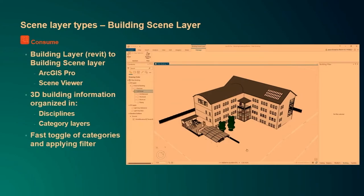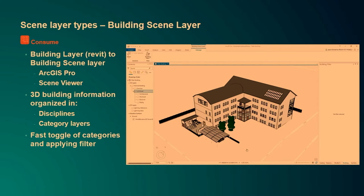BIM integration is a very important story for us, and our contribution to this is the building scene layer. Already in Pro 2.2, you could use Revit as a data source and create a building layer in ArcGIS Pro only. With 2.3, you can create a building scene layer and share it across the platform. What really comes with this is that I can toggle category layers on and off very easily, define filters to only see the assets I'm interested in, and it's organized the same way as a building layer — with discipline layers like architectural, piping, and structural, and category layers like walls and windows.